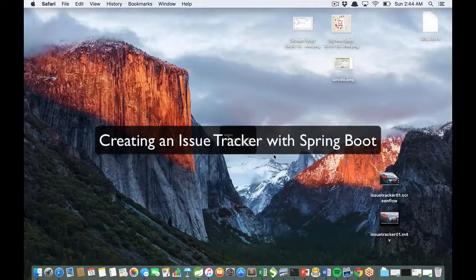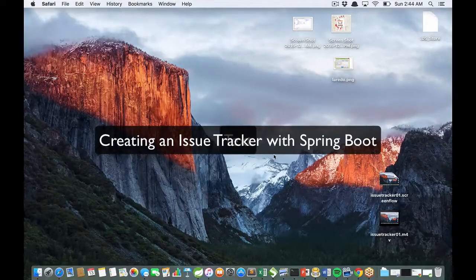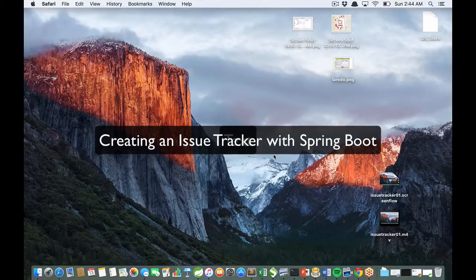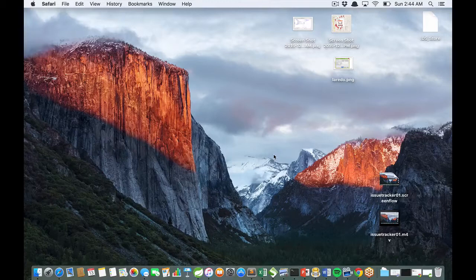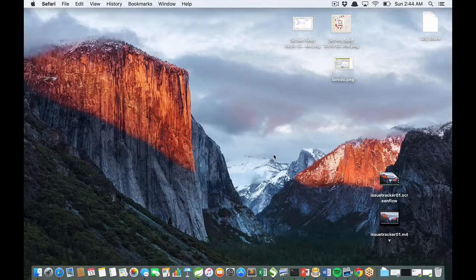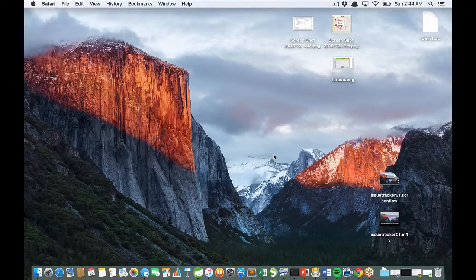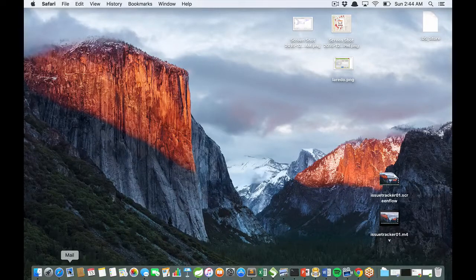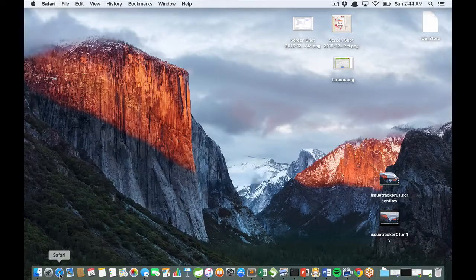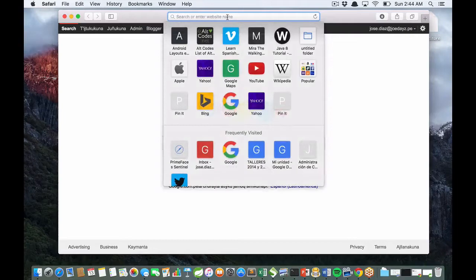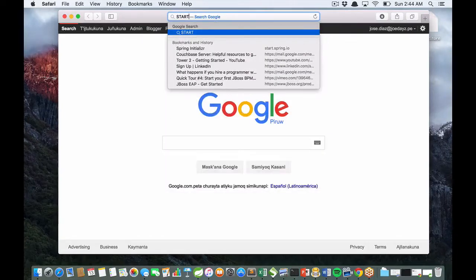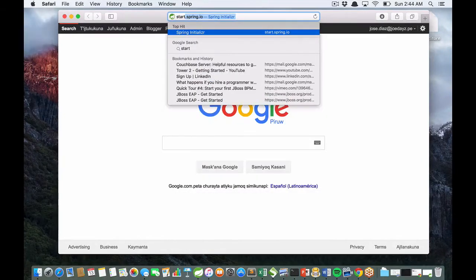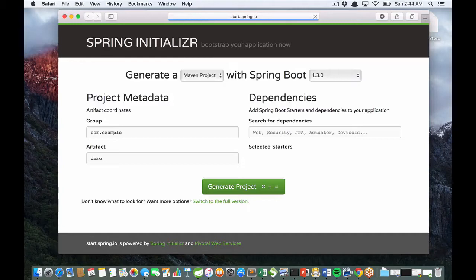Hi guys, my name is Jose Diaz and I'm going to show you how to build a REST application with Spring Boot. You have two options. The first option is using the start.spring.io web page.